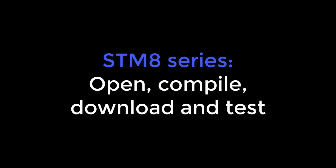Hello and welcome. In this video I will show you how to open a project, compile it, then download it to a microcontroller's flash memory and execute it.